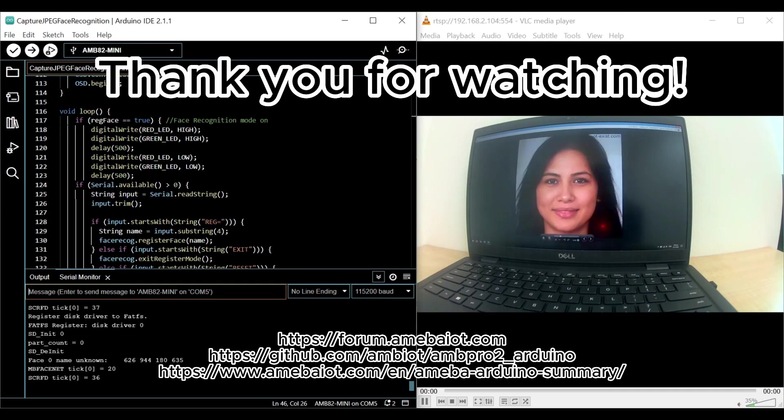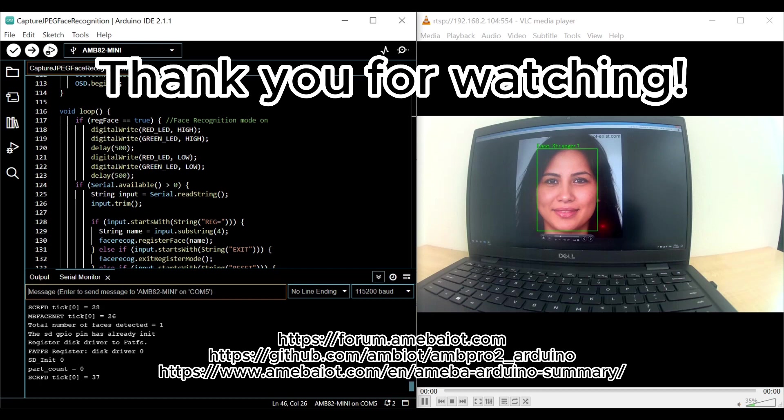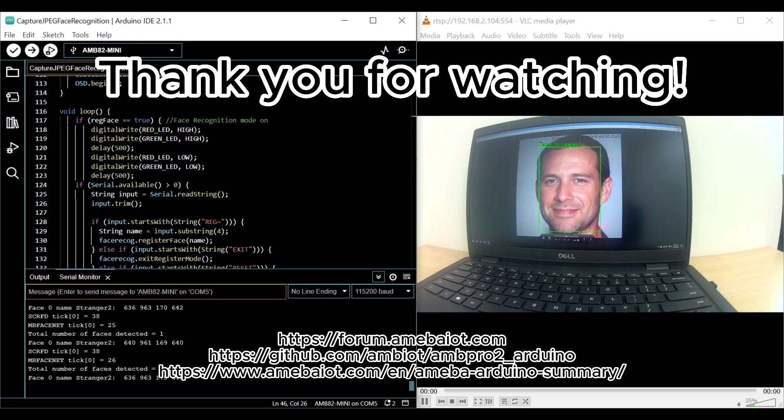What do you think? Leave your comments below and remember to subscribe to our channel to receive notifications. See you in the next video.